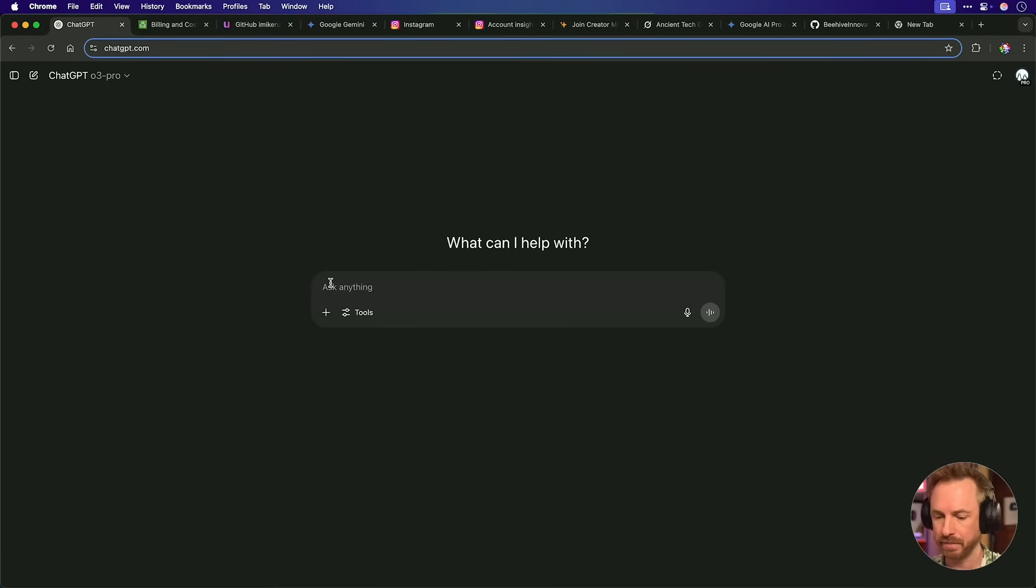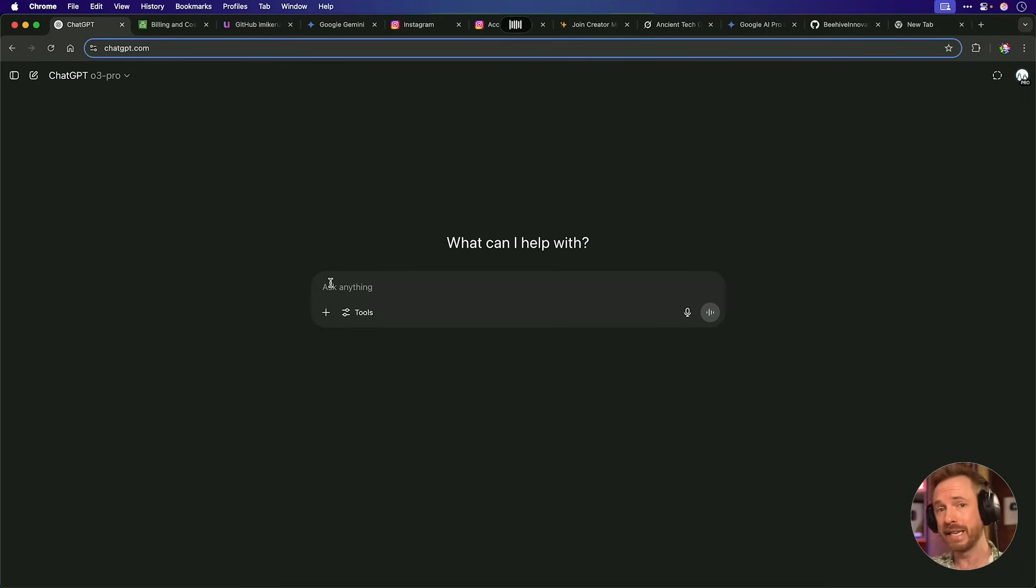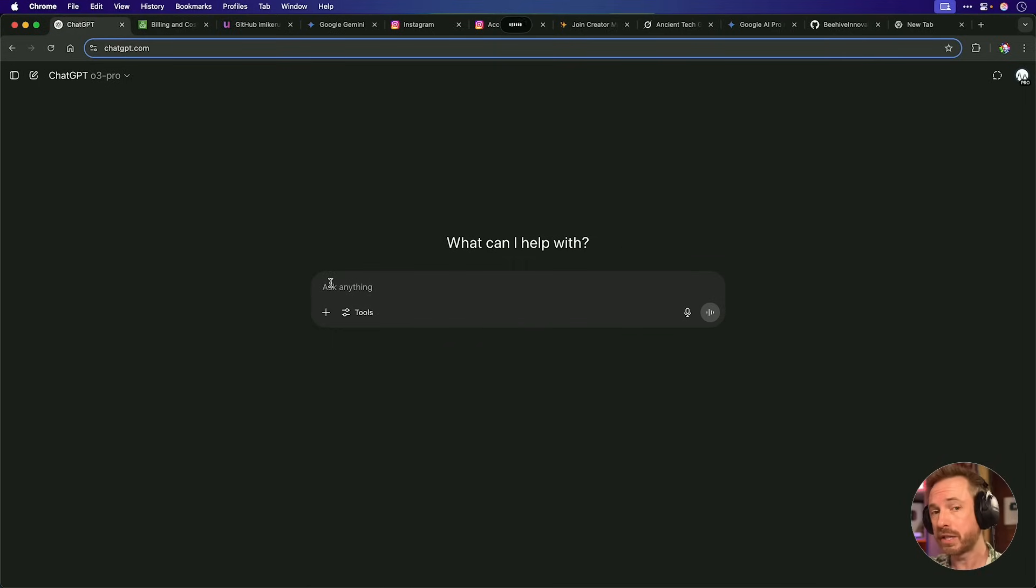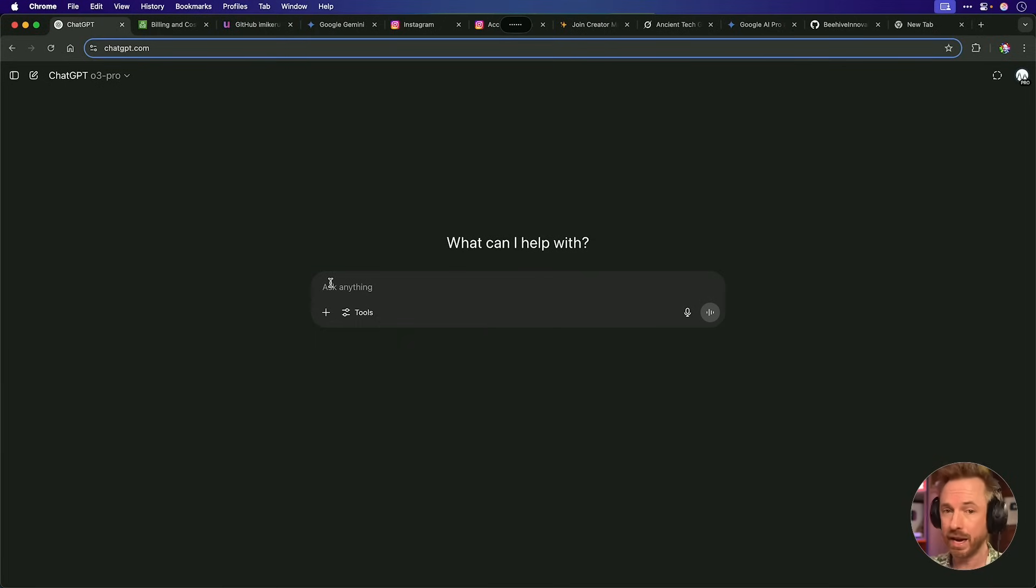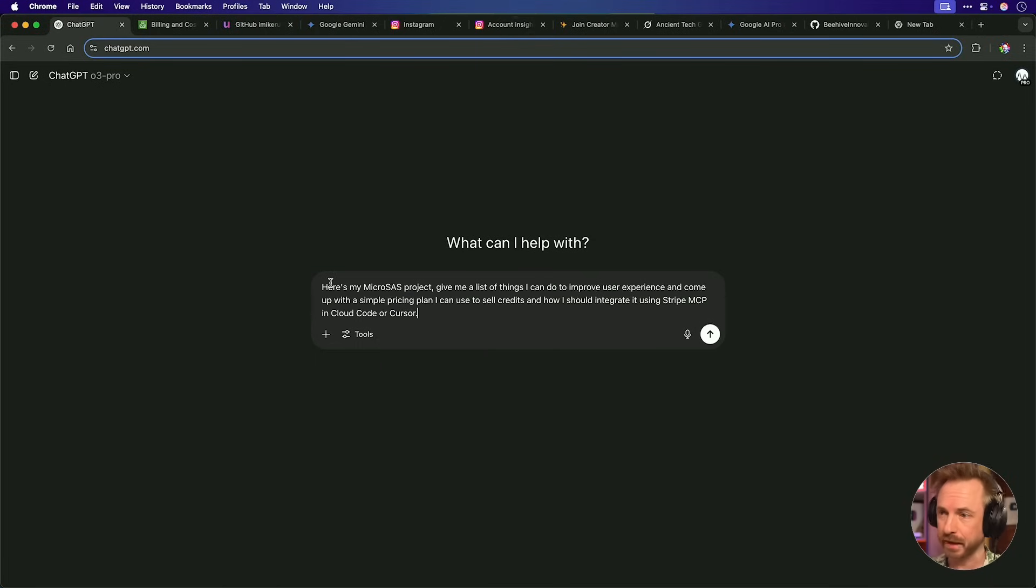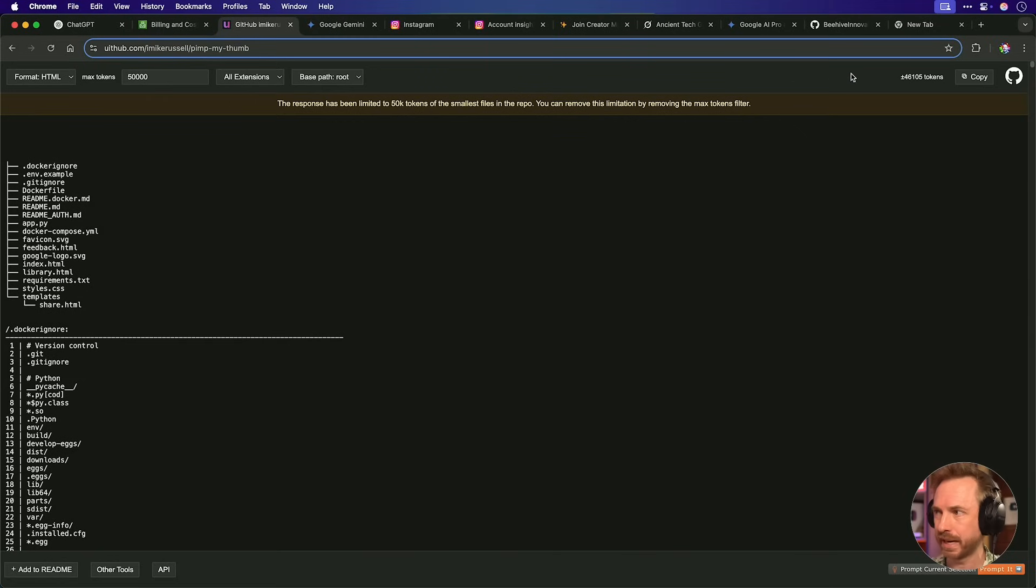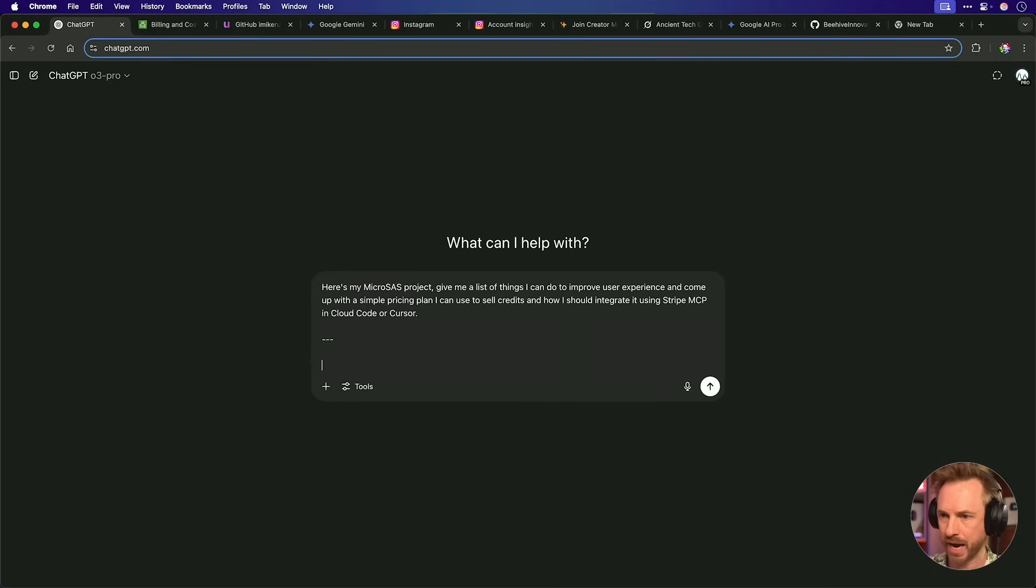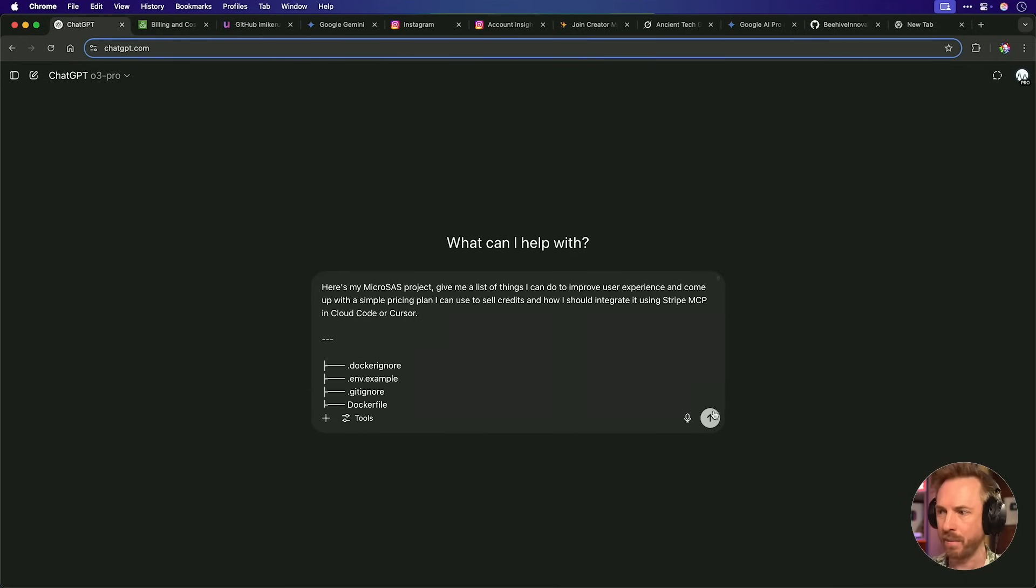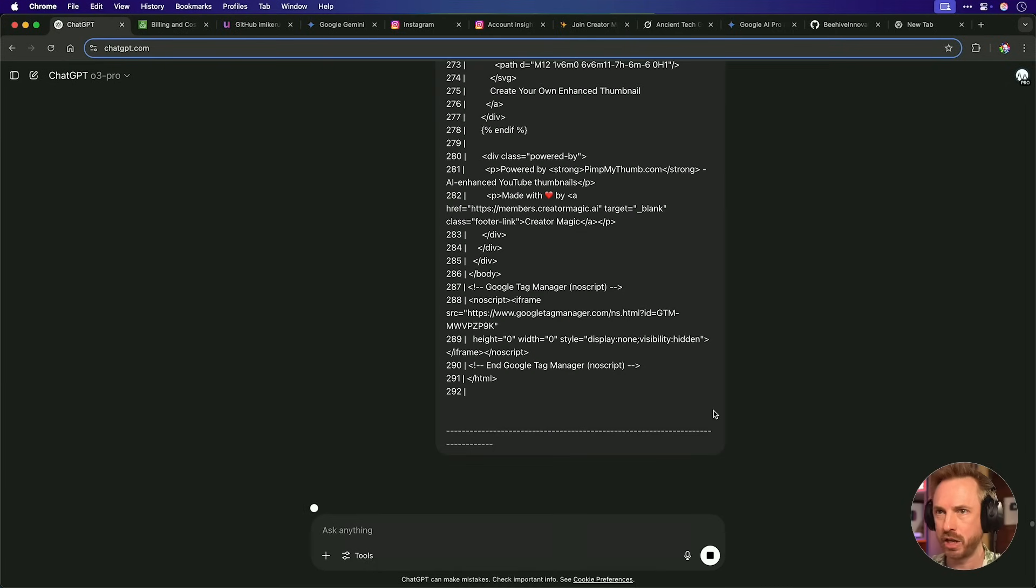And I'm simply going to ask it, here's my micro SaaS project, give me a list of things I can do to improve user experience, and come up with a simple pricing plan I can use to sell credits and how I should integrate it using Stripe MCP in Claude code or cursor. Okay, with that said and added to my context, let's grab the context here of the code and we'll simply enter, put in a few dashed lines to separate and we'll paste all the code in and we'll set ChatGPT O3 Pro to work.